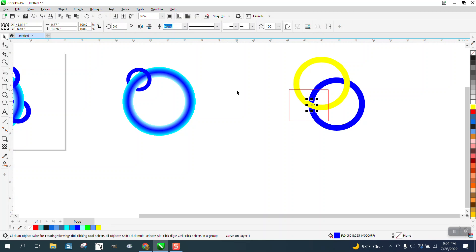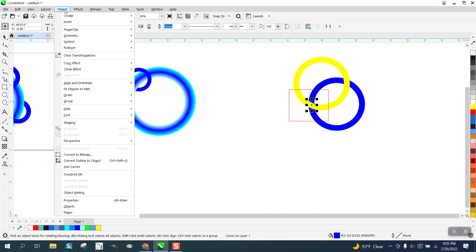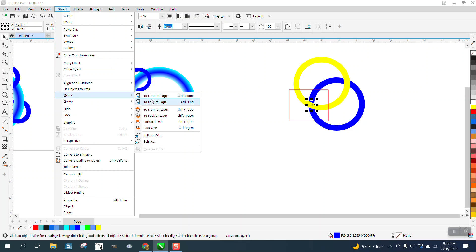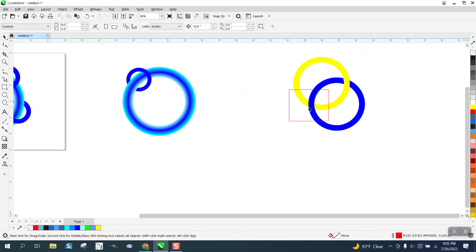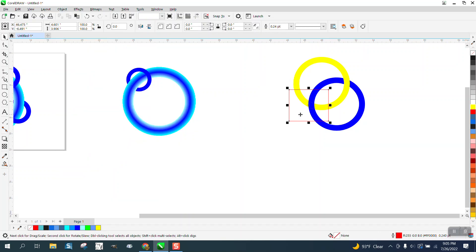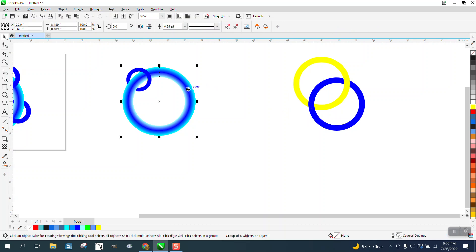You can actually move that away, and you see it's blue, so it's already worked. But we need to go to Object, Order, Front of Page. Now it looks like they're interlocked, but you can't do that with a blended ring. This is actually a double blend.